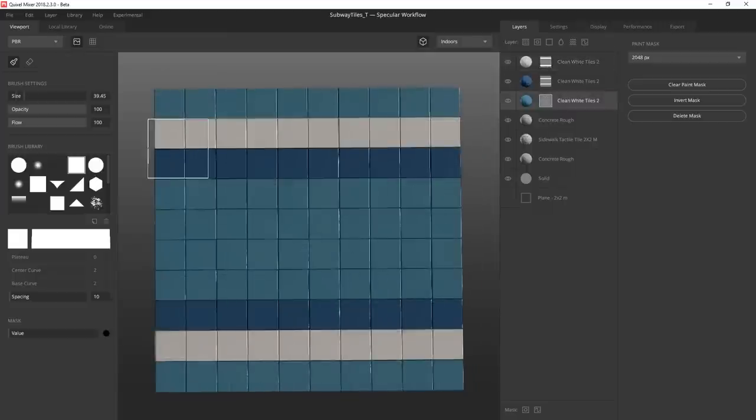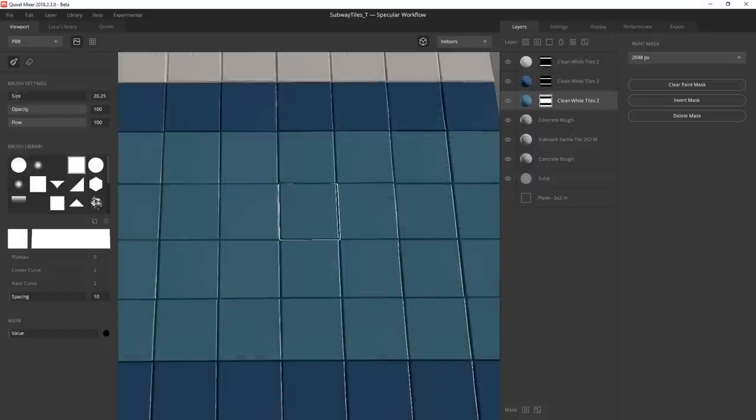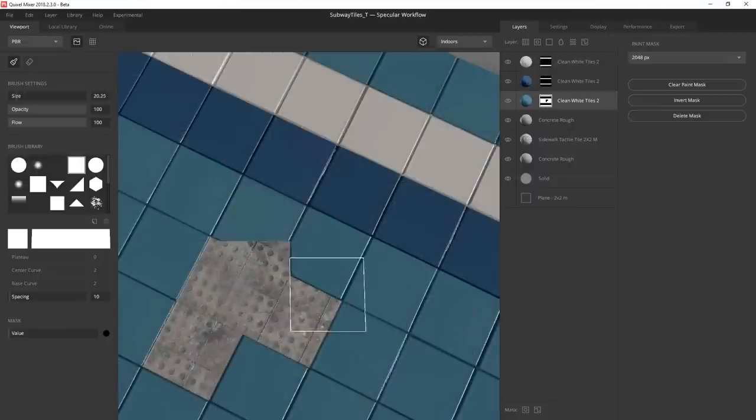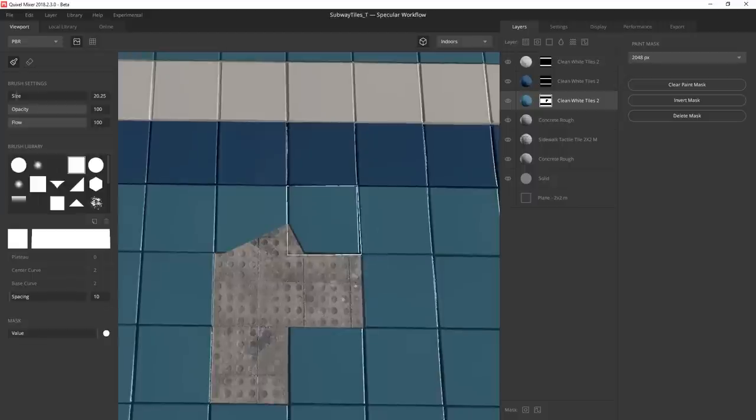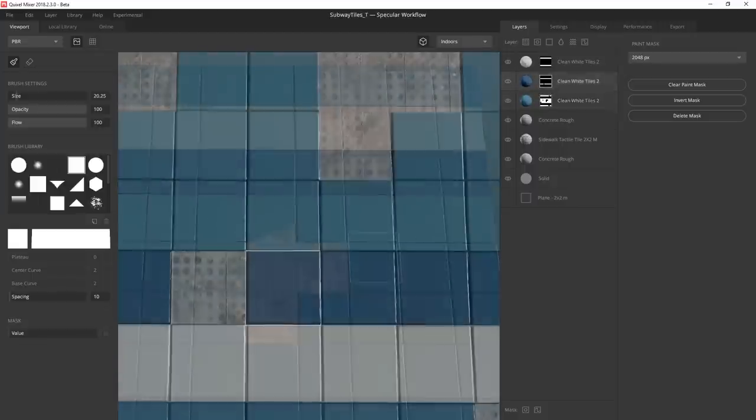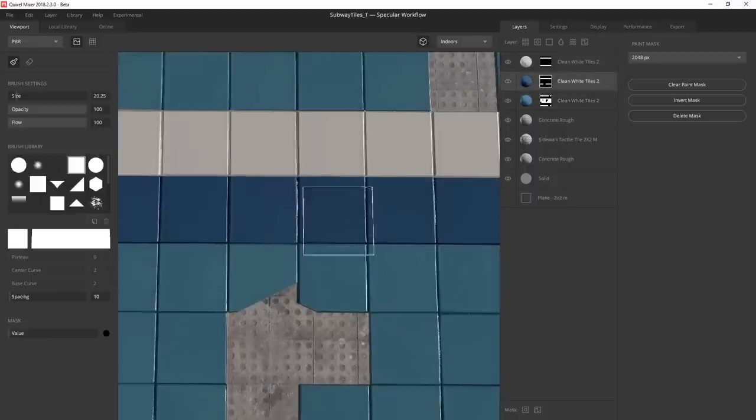Now I mask out both sets of stripes from the main tile surface. I want the material to have some missing or damaged tiles and I'll achieve this by simply masking out the tiles with a hard square brush revealing the grout layer below.